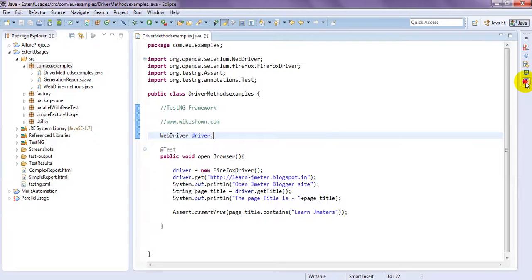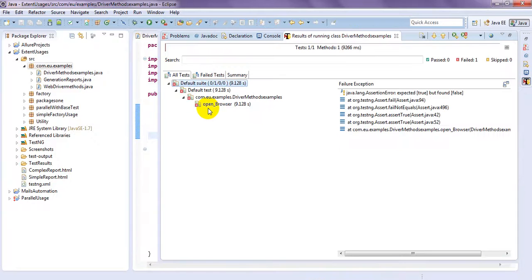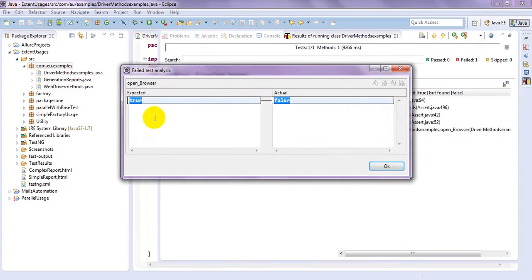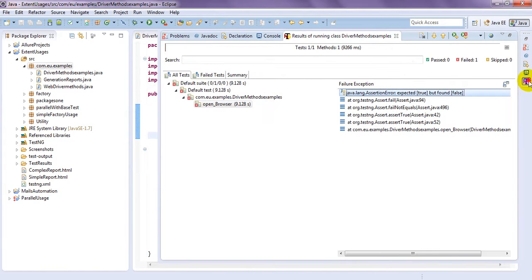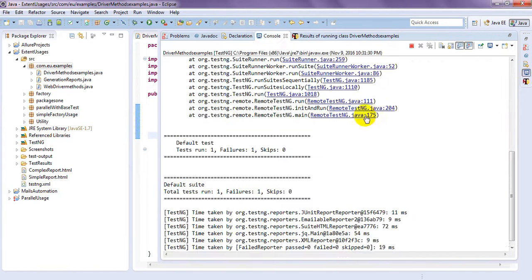Let's go to here. See it is failed. Why because expected true actually false. Why false.